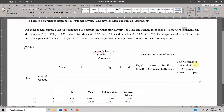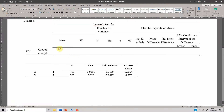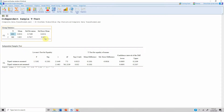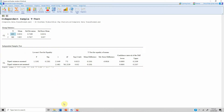Since there were significant differences, we update the template accordingly and remove the non-significant portions — hence H1 was supported. Now let's fill in the table values. The mean for male is 3.93, for female 3.82, standard deviations 0.71 and 0.70. The F-statistic from Levene's test is 1.519 and the significance was 0.218.